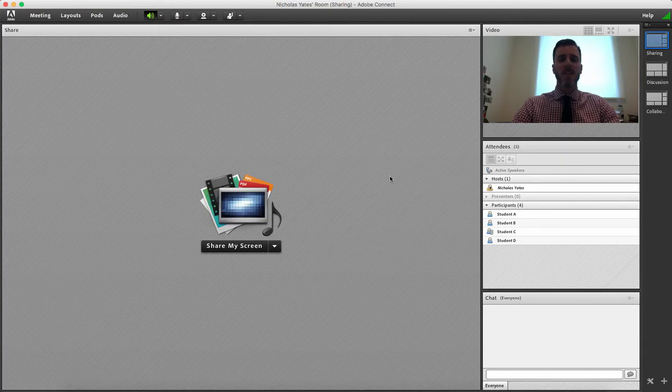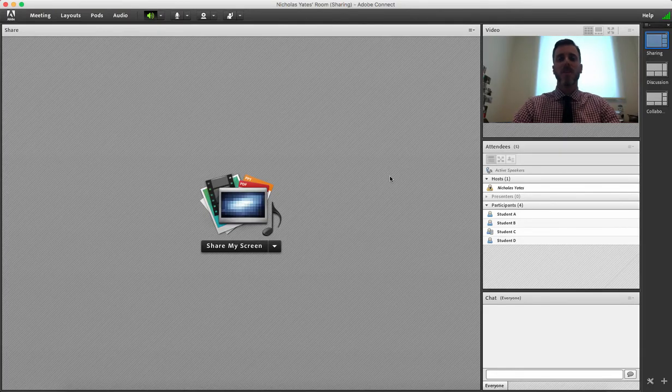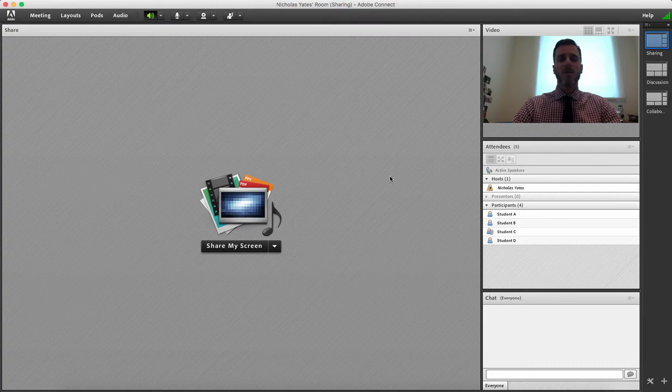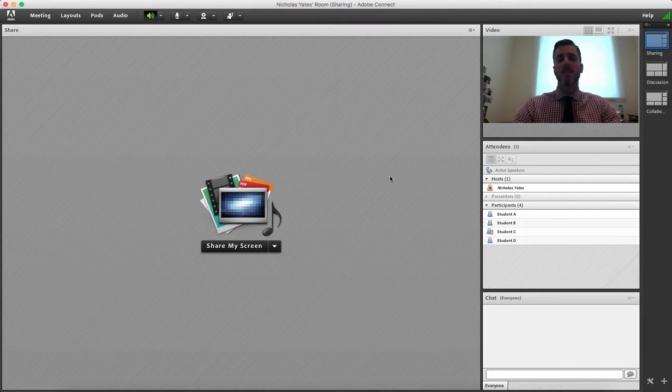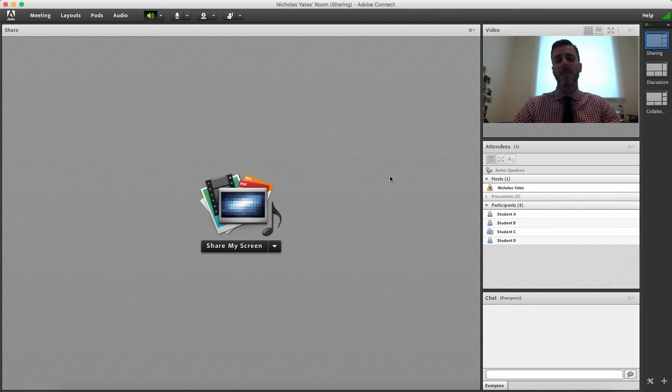Hello, I'm Nicholas Yates. This screencast video is one within a series of how to use Adobe Connect. Please see my YouTube playlist for more videos on using Adobe Connect in online learning. Thanks.